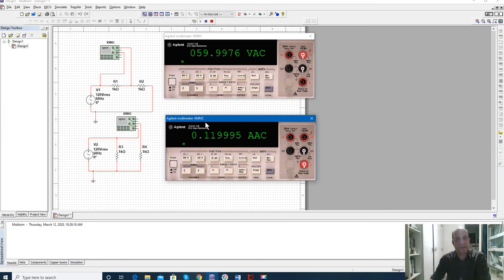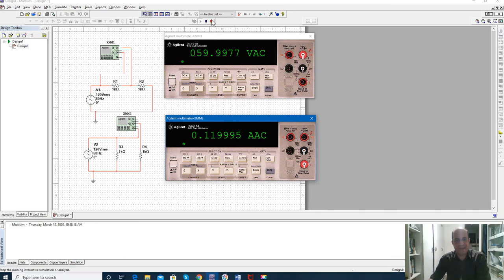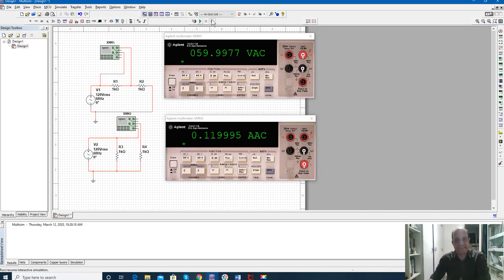The same current that goes through the component should also go through the multimeter. When measuring voltage it should be in parallel. Make sure you know which configuration to use correctly. Let me know if you have any questions — thanks.